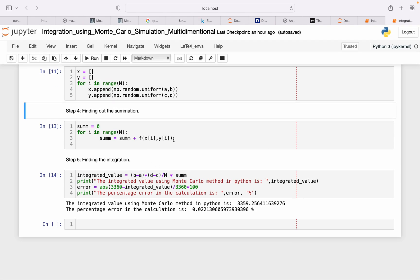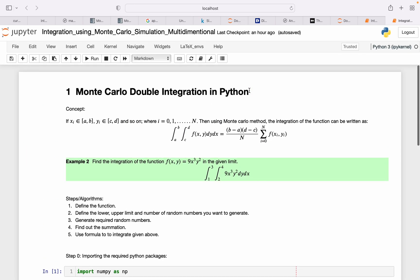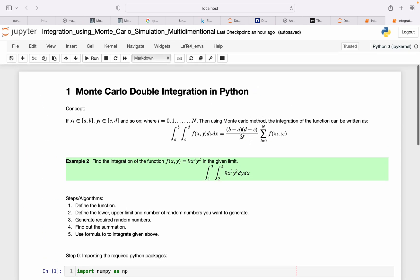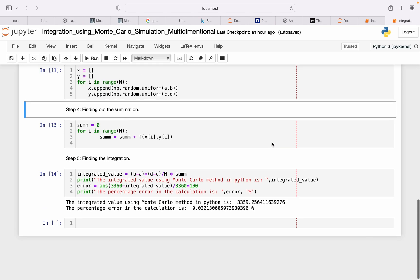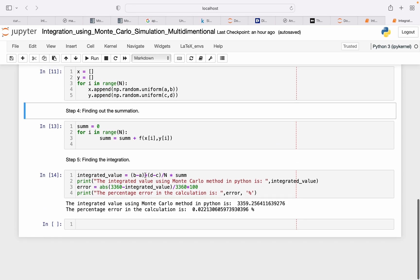From this we got the summation. Now we have pretty much everything—the limits and then total number and then summation—just use that formula to get the integrated value.